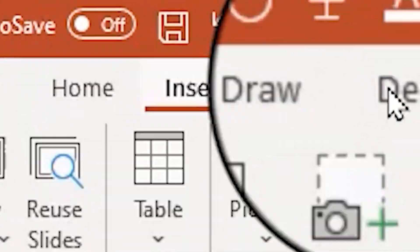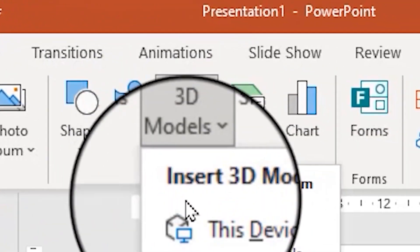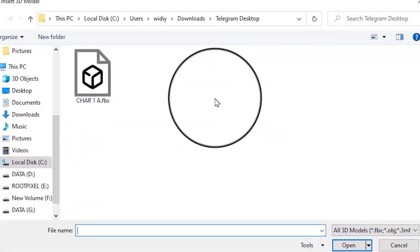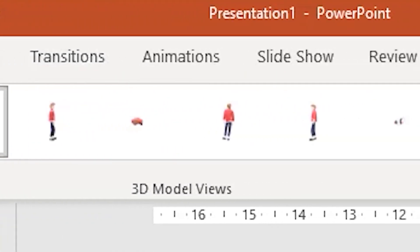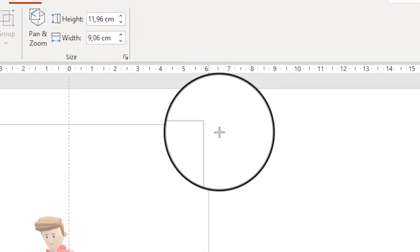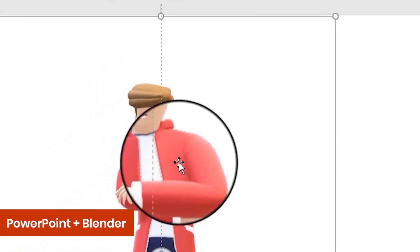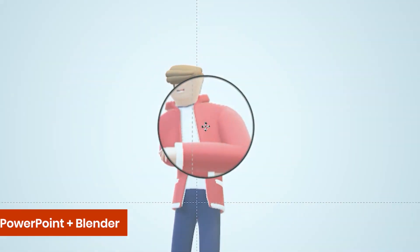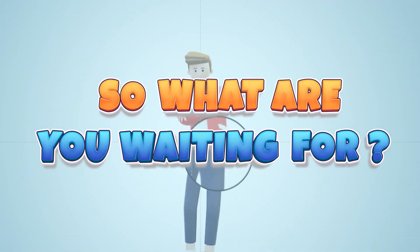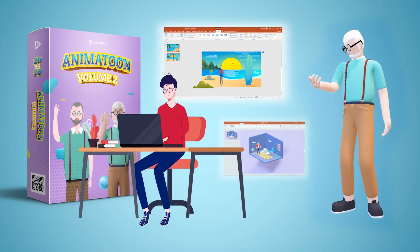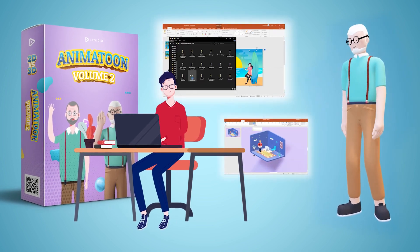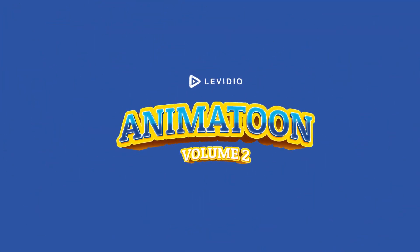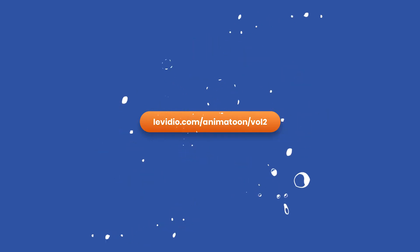L'Video AnimaToon Vol. 2 is the most complete solution for anyone to start creating the best 3D and 2D animated videos using PowerPoint. So what are you waiting for? Get access to L'Video AnimaToon Vol. 2 and start creating professional 3D and 2D animated videos in minutes.